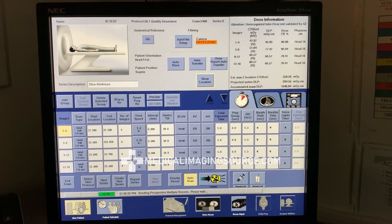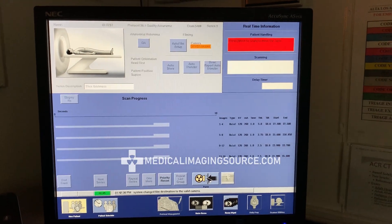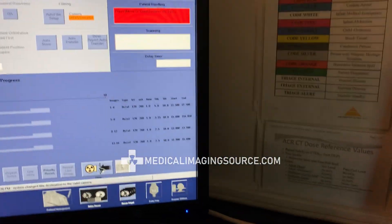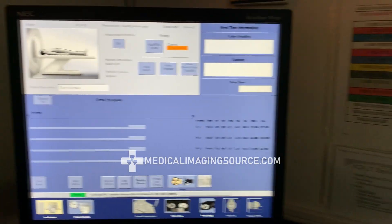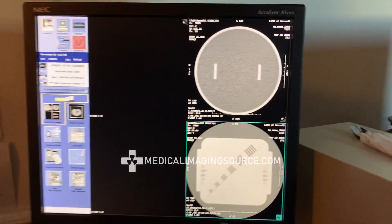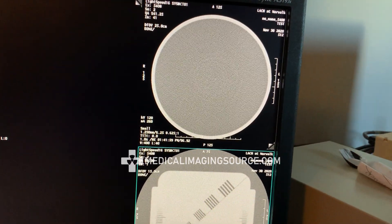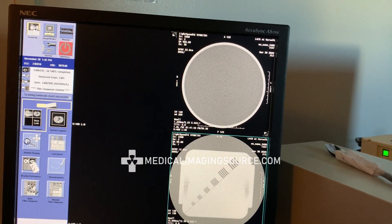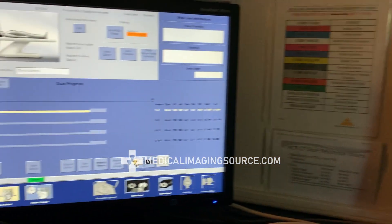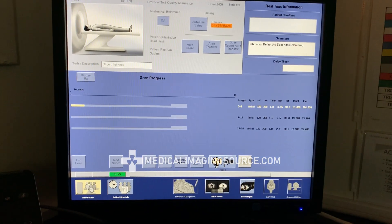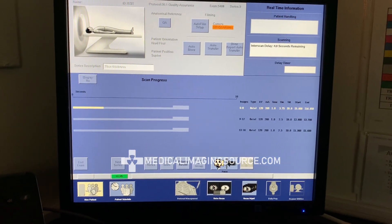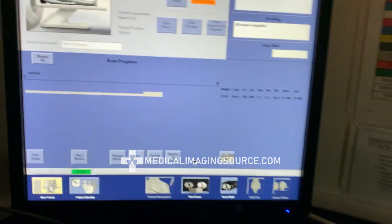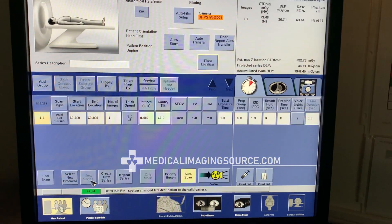Every series has a different purpose — one might be to measure the water mean value, another might be for standard deviation. Every separate series has its purpose, so you definitely want to run them all and do the proper analysis afterwards. All right, series is complete — let's click on Next Series.